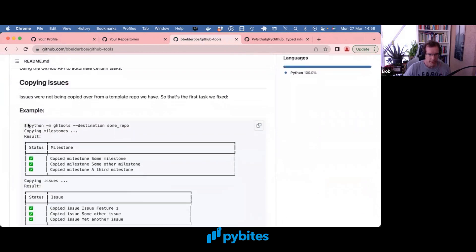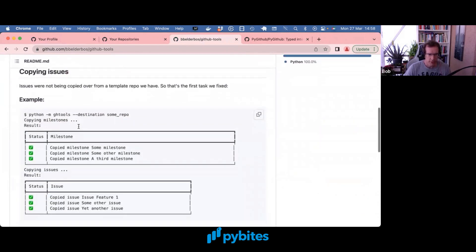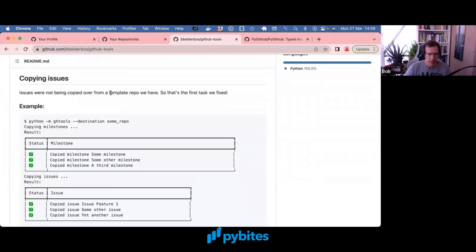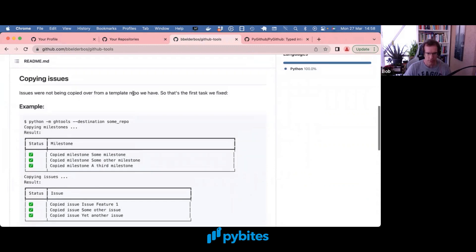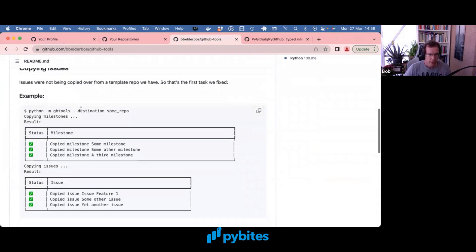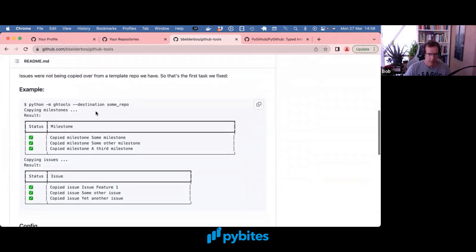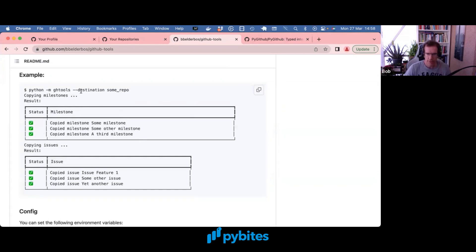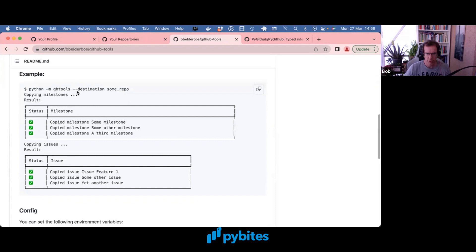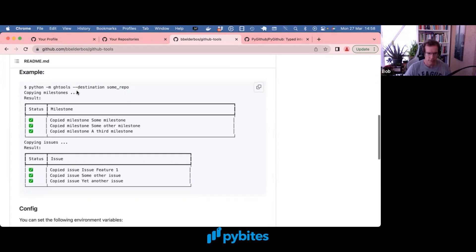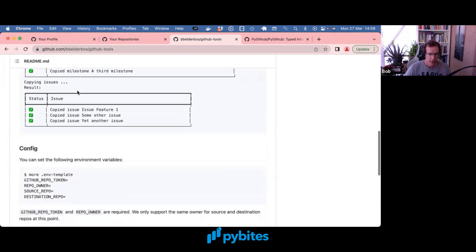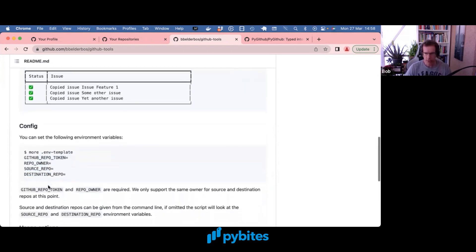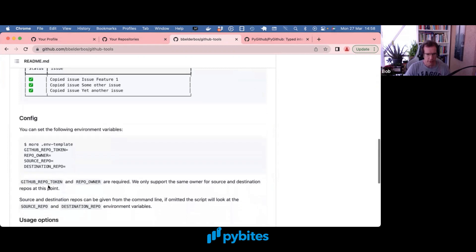It's basically a command line tool that lets you copy issues over from one repo to the other. You use typer so you have some nice command line stuff going on. You can give it a source and a destination repo. If you don't give it the source repo, it defaults to what you set in your environment.